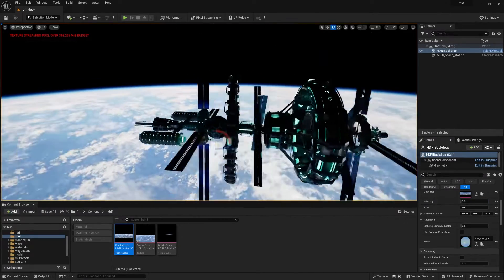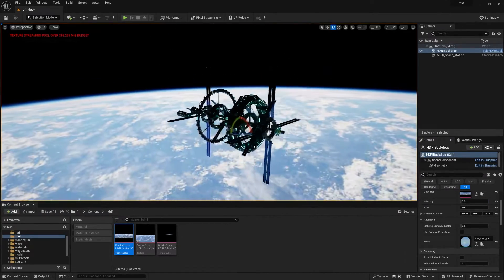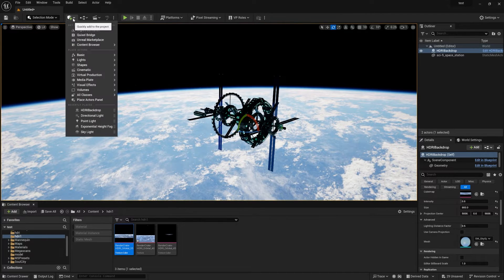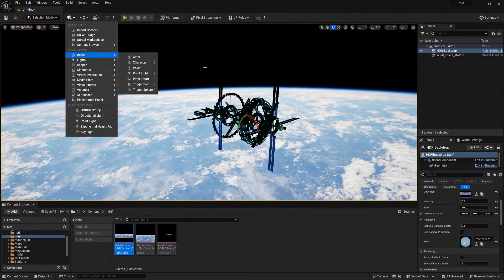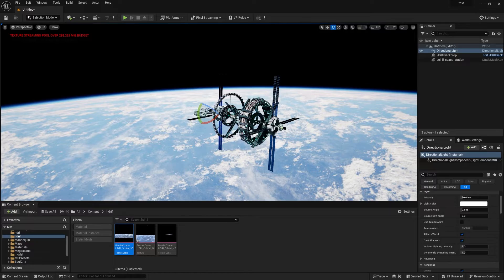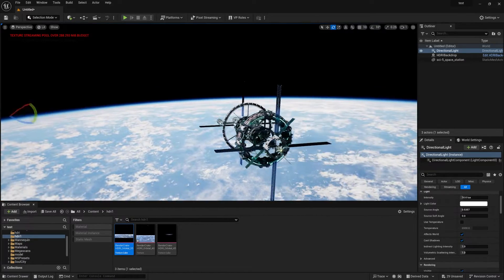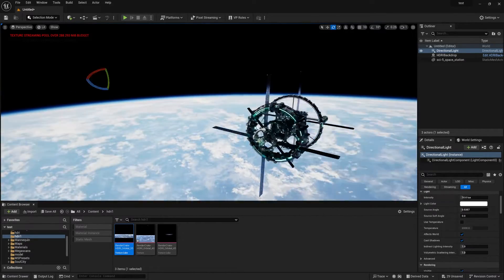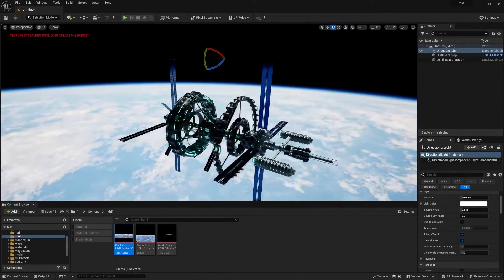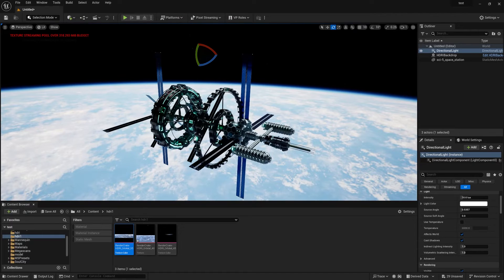There's no direct sunlight, so I'll add a directional light. Go to Light and select Directional Light. Once you create it, you can see the model is now looking more realistic.